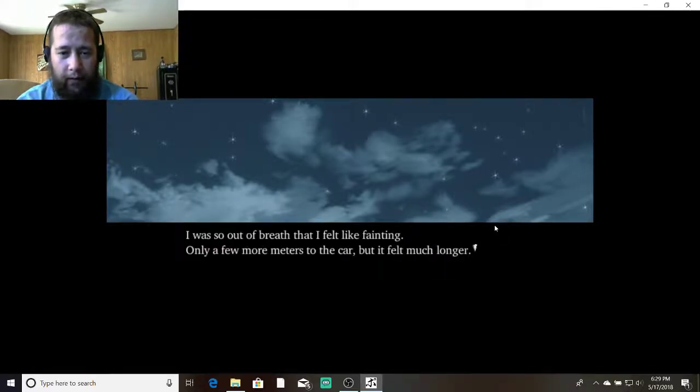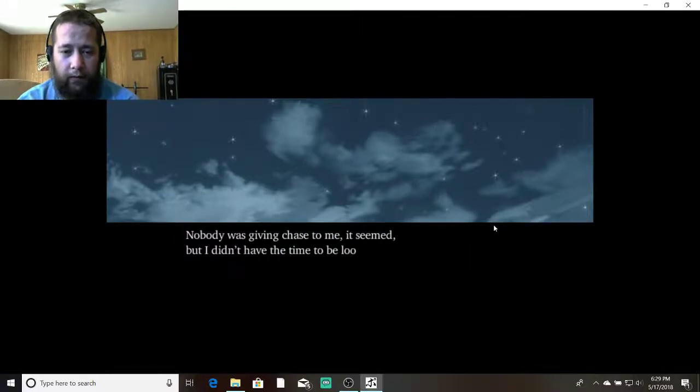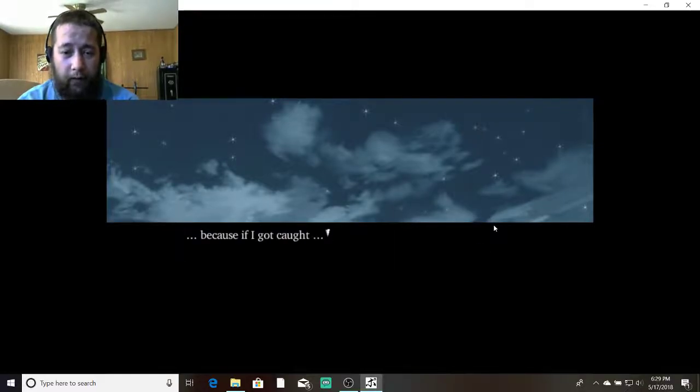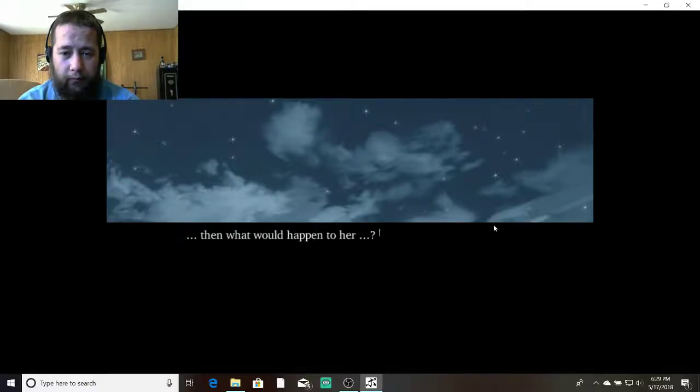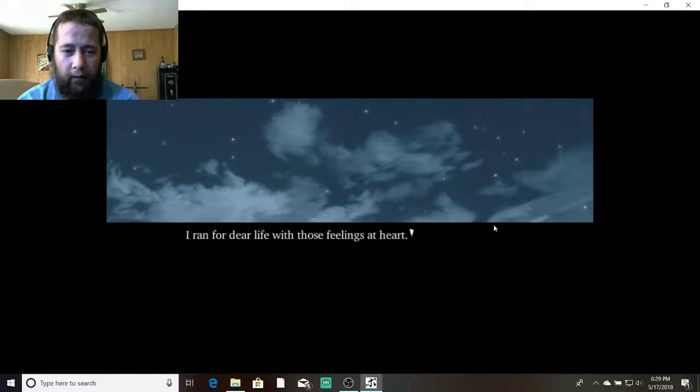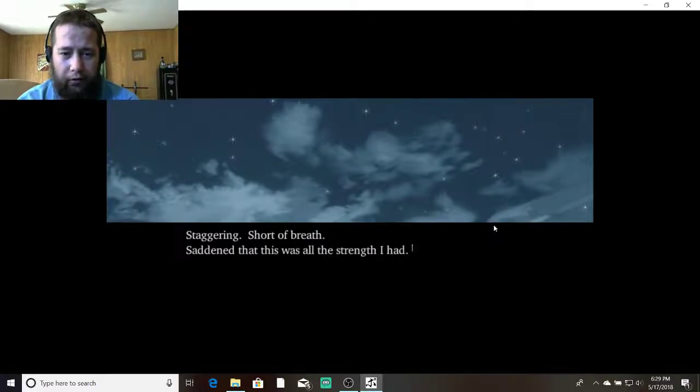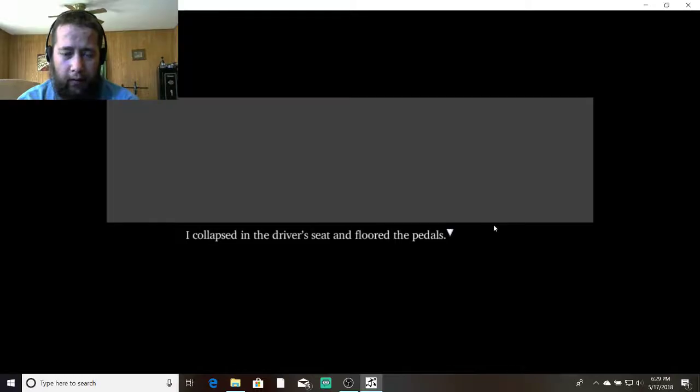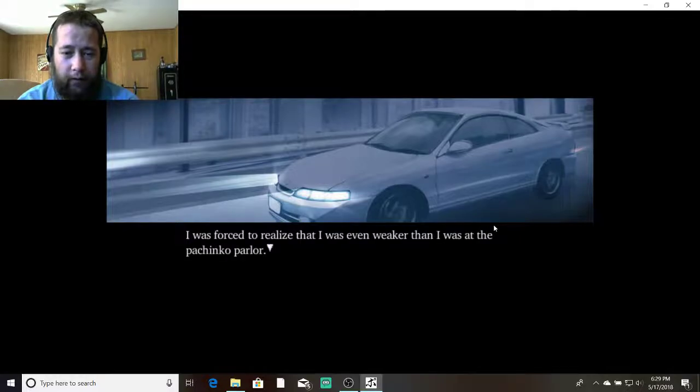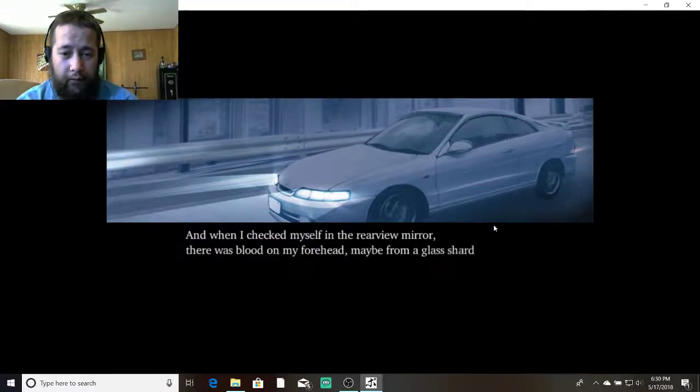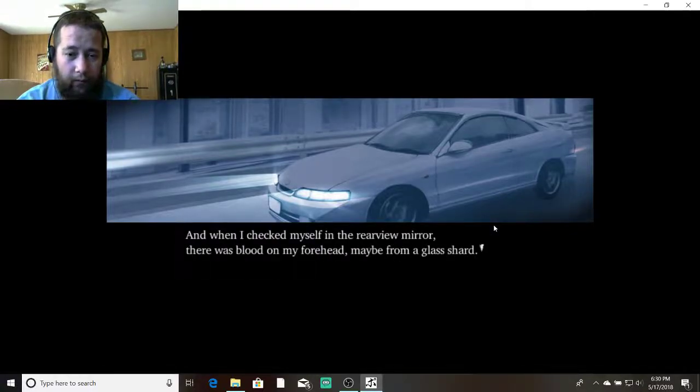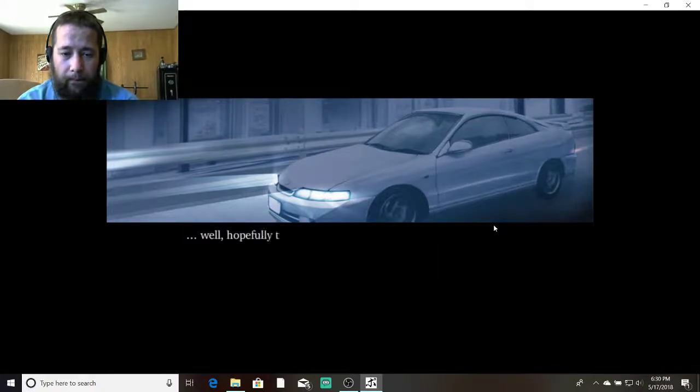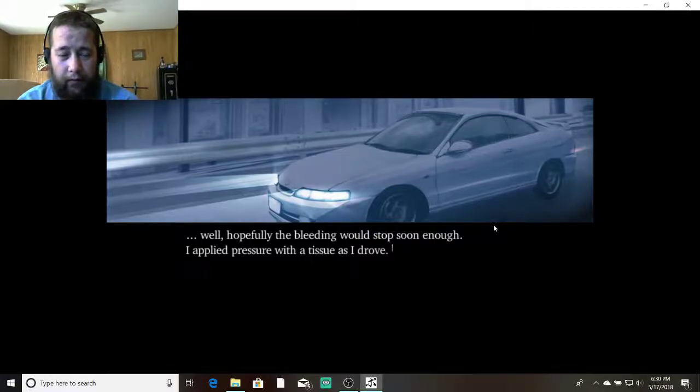I was so out of breath that I felt like fainting. Only a few more meters to the car, but it felt much longer. Nobody was giving chase to me, it seemed. But I didn't have the time to be looking behind me anyway. Because if I got caught, then what would happen to her? Would she wait for my return forever, alone in a car? I ran for dear life with those feelings at heart. Staggering short of breath, saddened that this was all the strength I had. I collapsed in the driver's seat and floored the pedals. I was forced to realize that I was even weaker than I was at the Pachinko parlor. And when I checked myself in the rearview mirror, there was blood on my forehead, maybe from a glass shard.